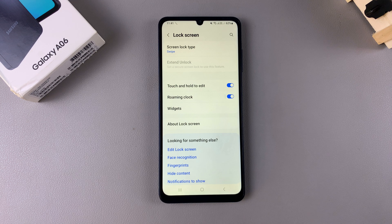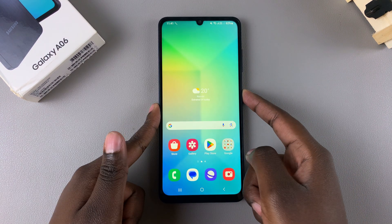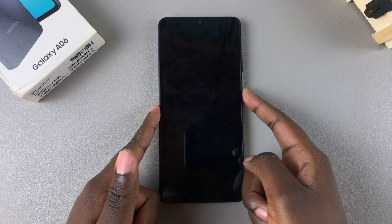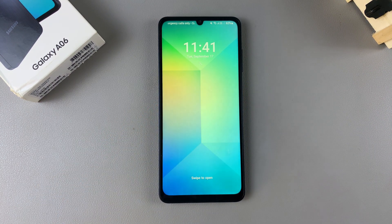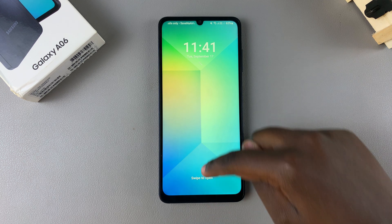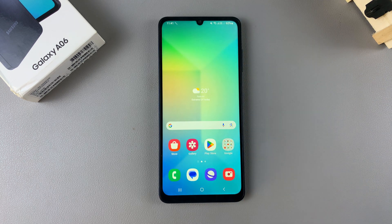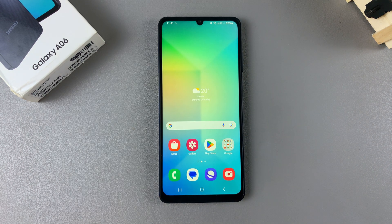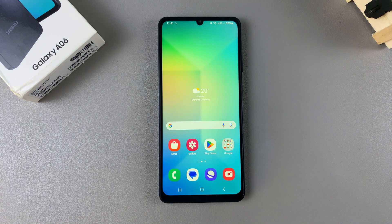Now whenever you're on your lock screen and want to unlock your device, all you need to do is simply swipe to open. Thank you for watching — if you have any questions or comments, leave them down below and we'll get back to you.